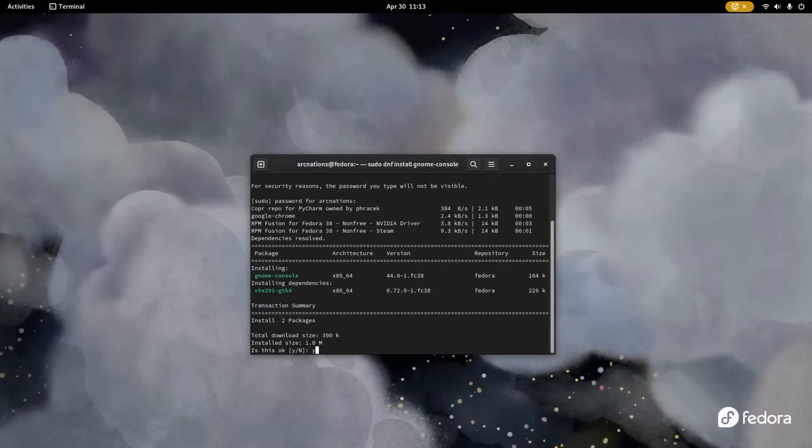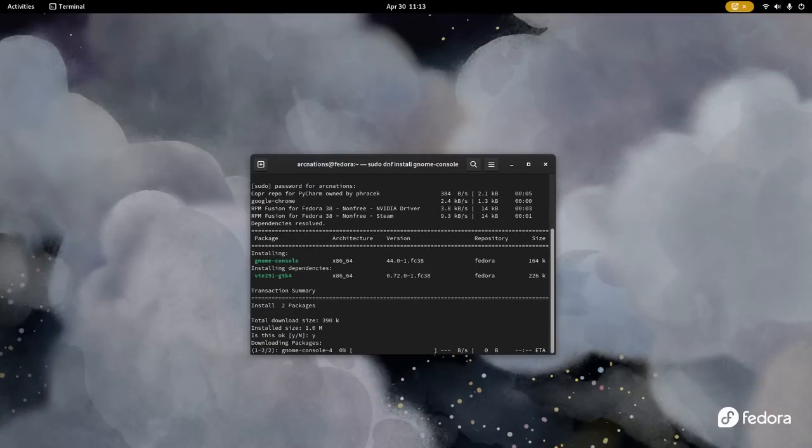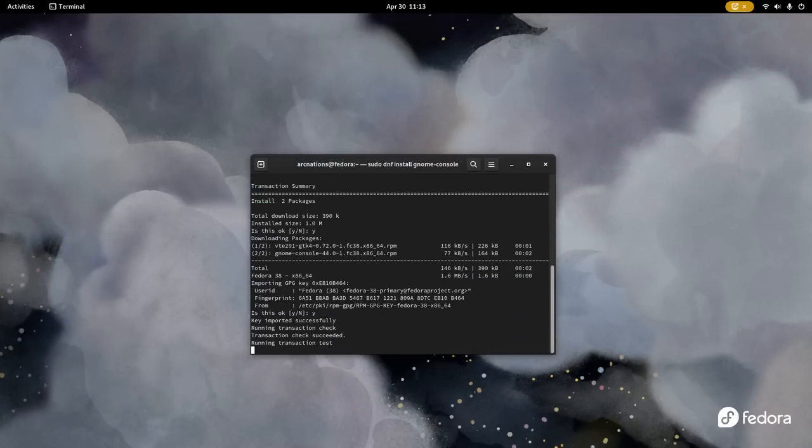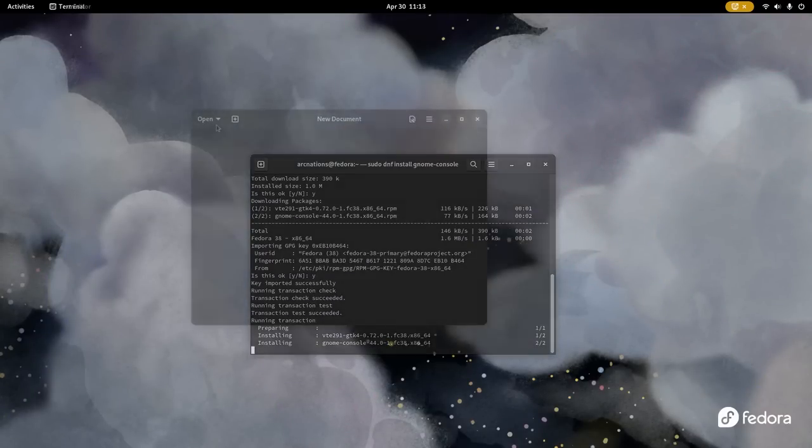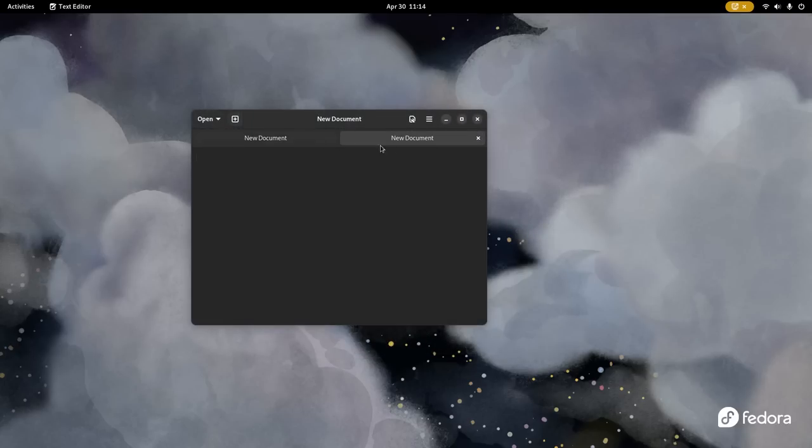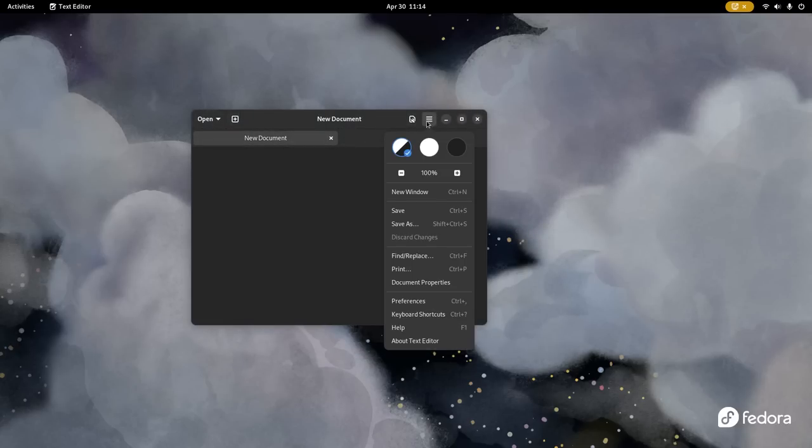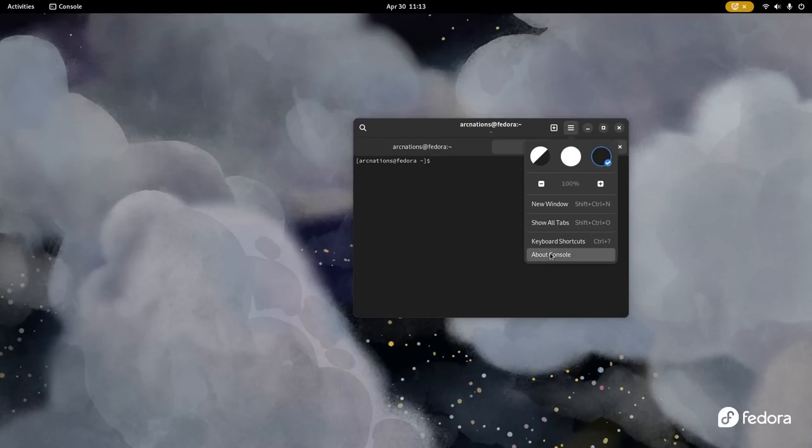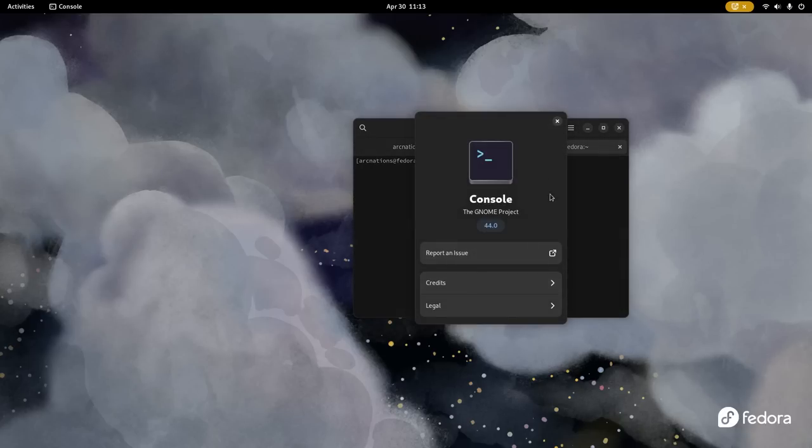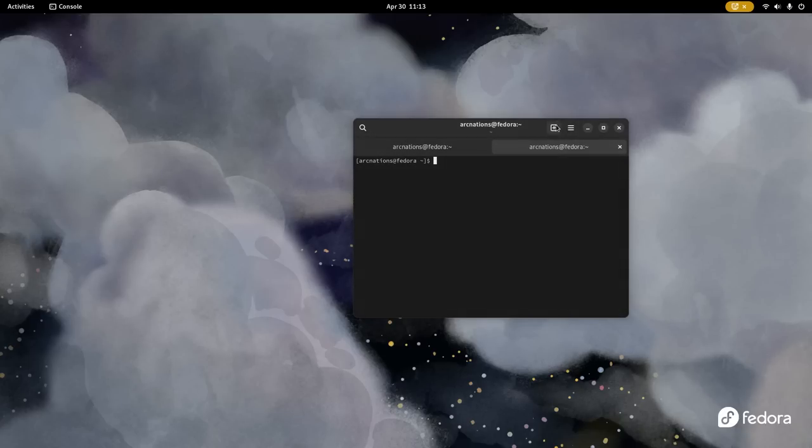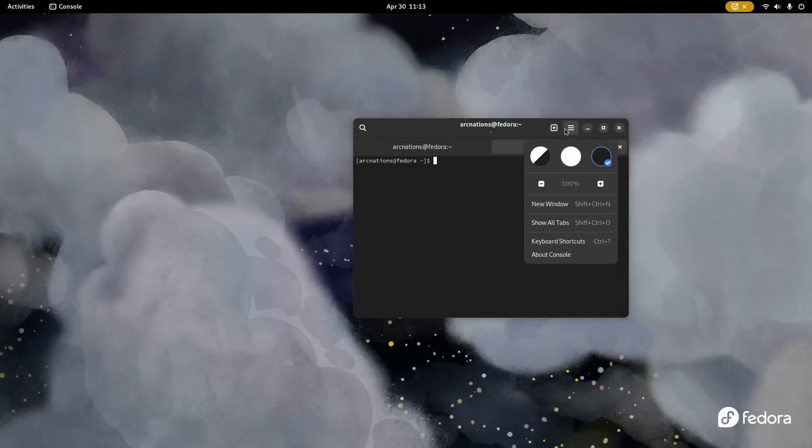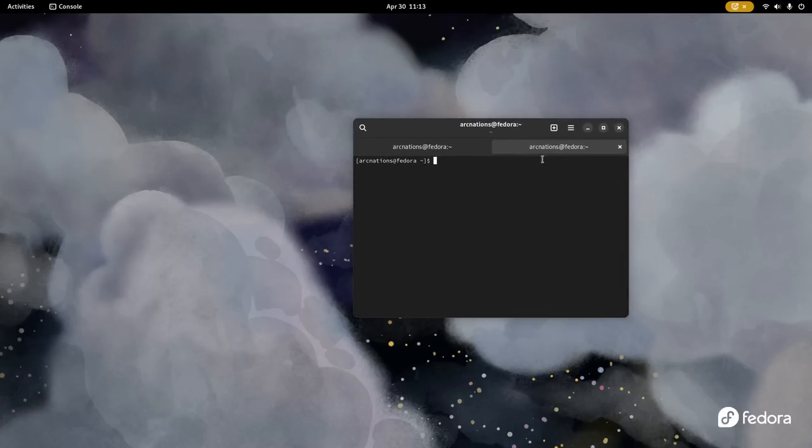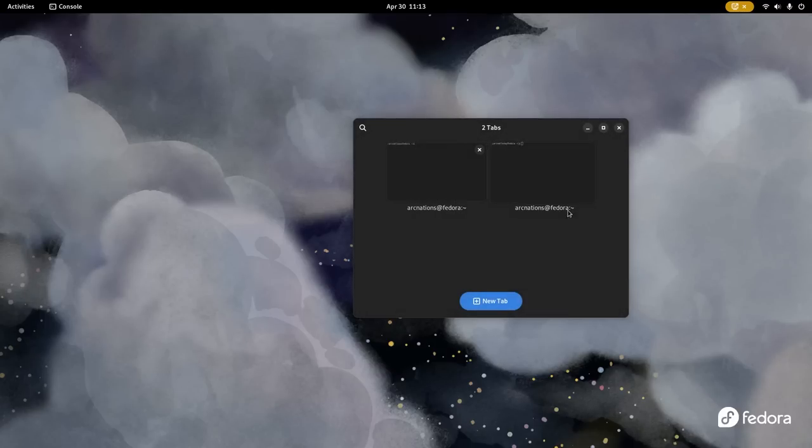GTK 3 Libadwaita versus GTK 4 Libadwaita loop continues. I have no idea why GNOME Console is not the default terminal when Text Editor has already replaced gedit. You can install GNOME Console and enjoy some of the new features like tabbed layout which also has an overview mode. I am guessing the next update on GNOME 44 would include an overview mode even in Text Editor, Nautilus and more.